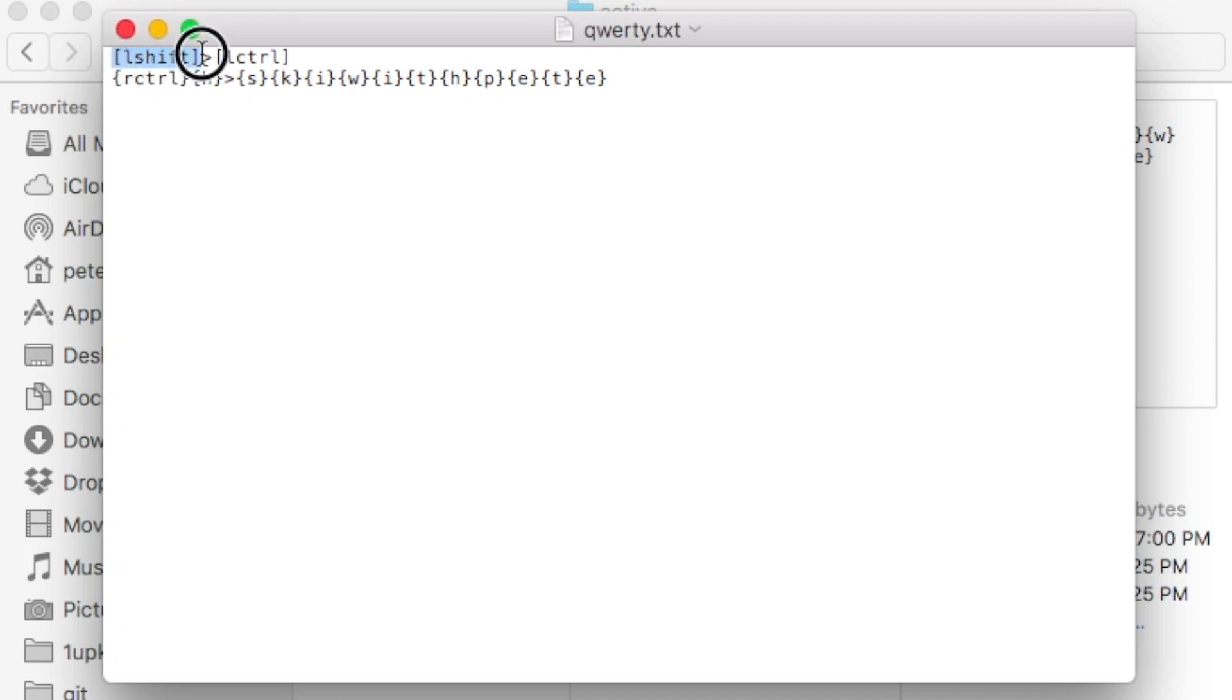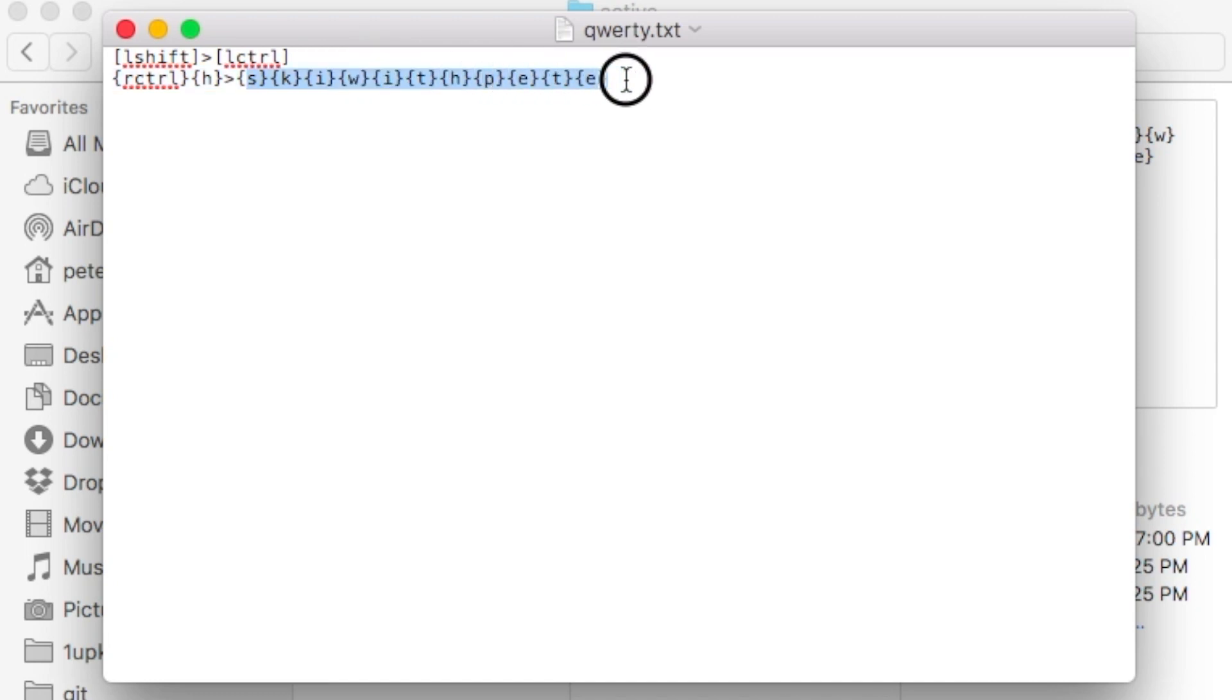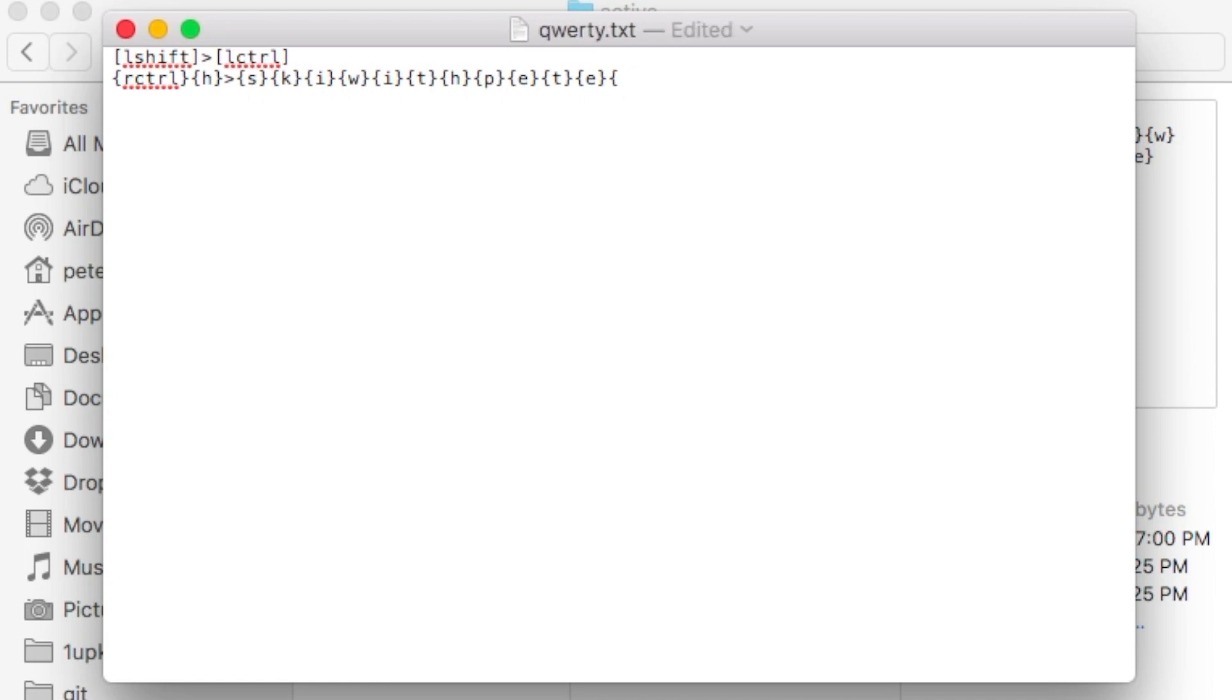And now we can see exactly how this works. L shift is greater than L control. That means when I press L control, what I'm going to get is L shift. With right control and H, I'm going to get this pattern printed out. You can see it's ski with Pete. So, let's say I wanted to add something in there. For example, I want an underscore at the end of it. Now I know what I need to do is do this.